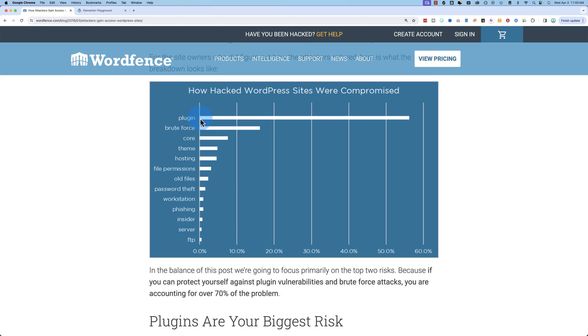And the plugin is also plugin updates not being done. It's not plugins that are vulnerable by design. It's plugins that are being updated that you don't update on your site. And then a security vulnerability is introduced. And brute force is where they try to guess your username and password.